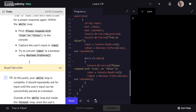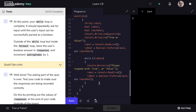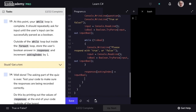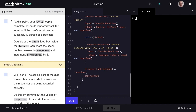Let's mark step 12 as complete and move on to step 13. Our while loop is complete — it's going to repeatedly ask for input until the user's input can be successfully parsed as a boolean. Outside of our while loop, but still inside our forEach loop, we'll store the user's boolean answer in responses and increment askingIndex by one. So responses at the askingIndex will be set to inputBool, and then askingIndex will be incremented by one. This makes sure we've stored the user's responses to the corresponding questions.